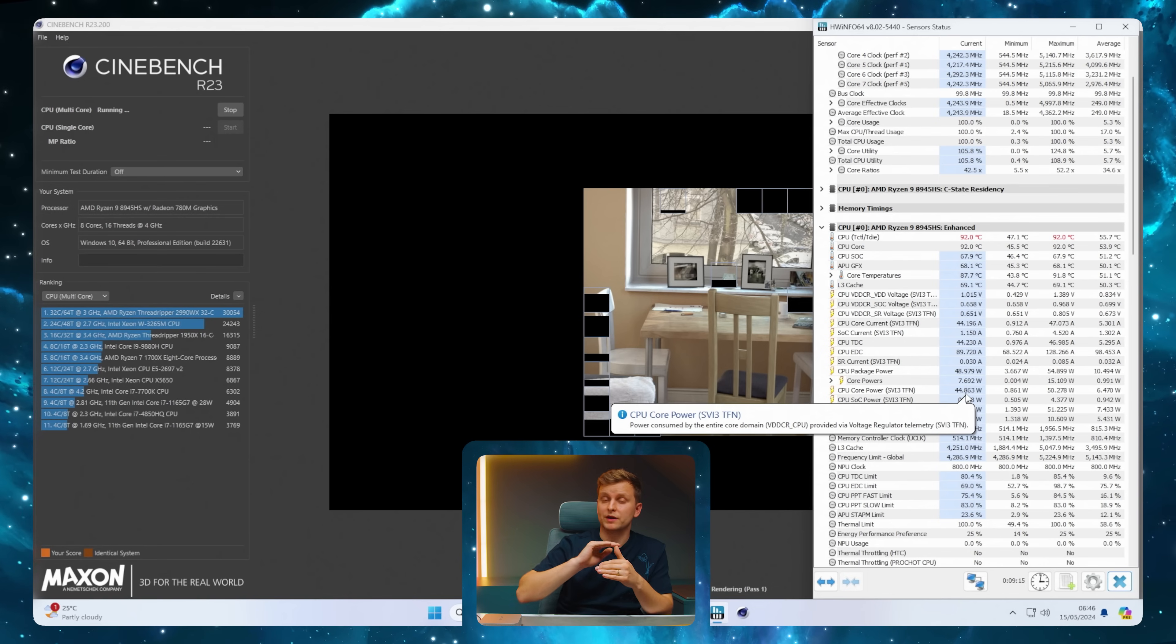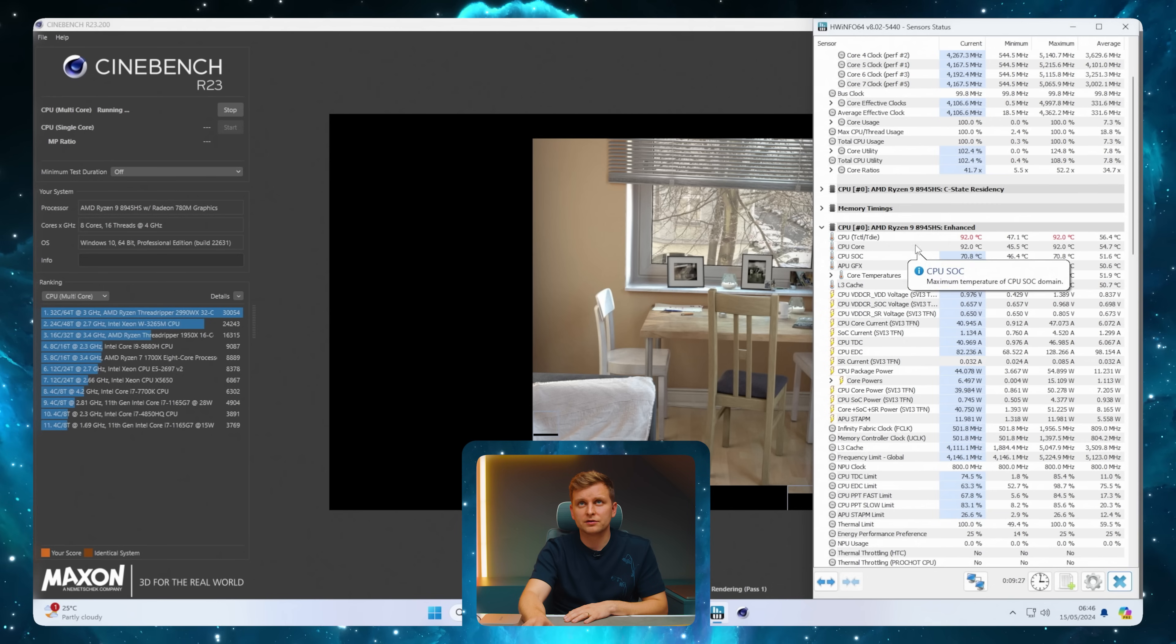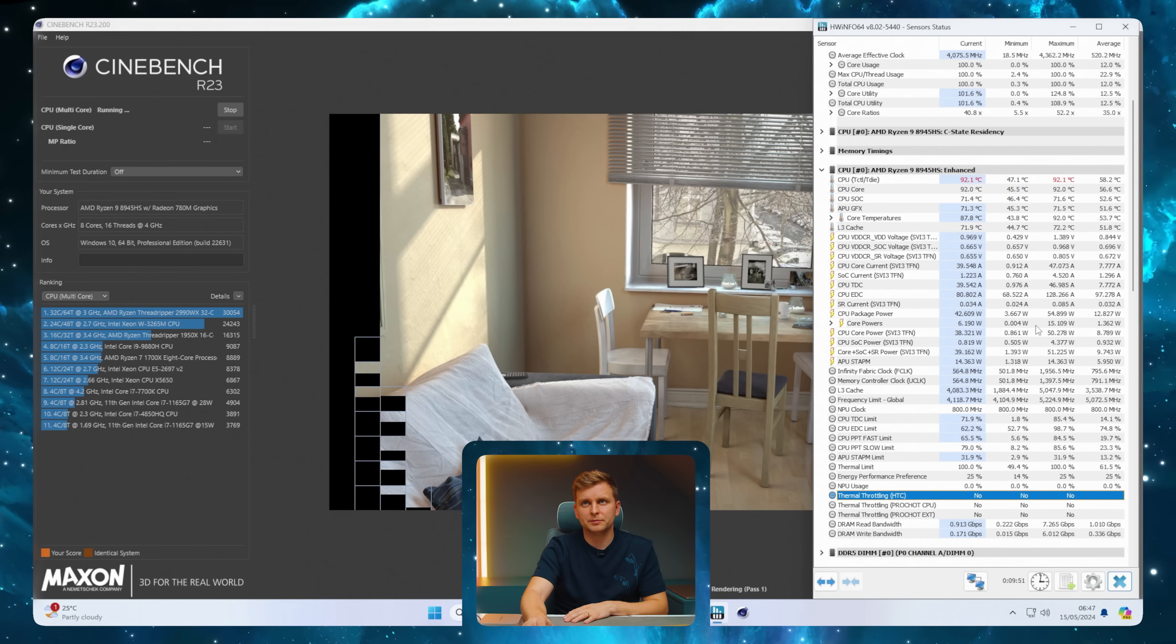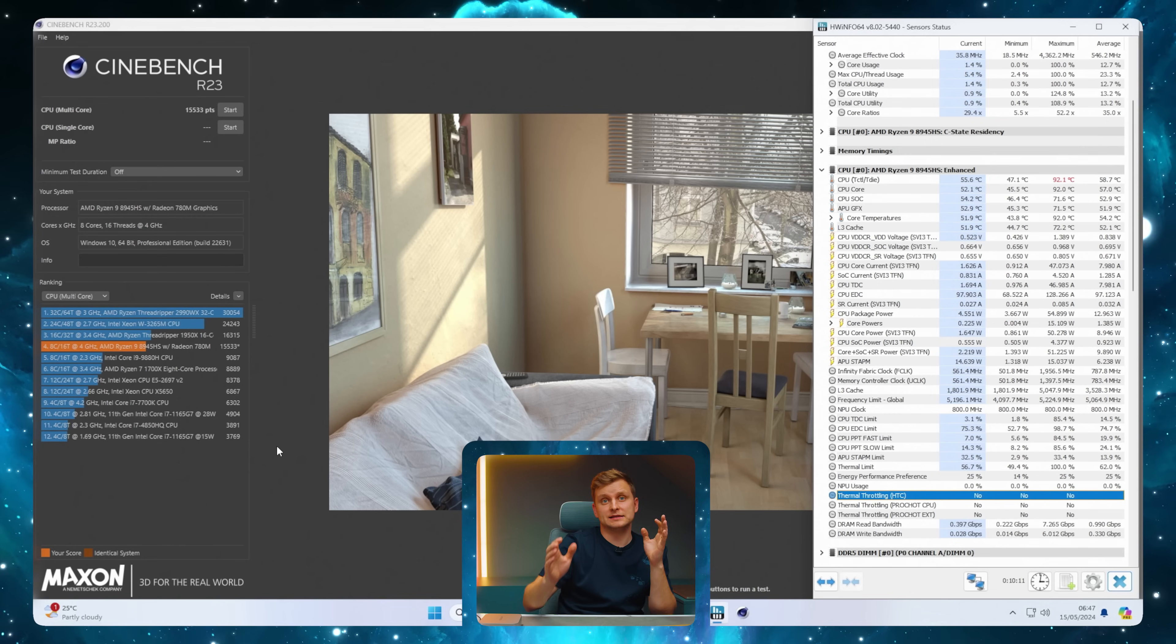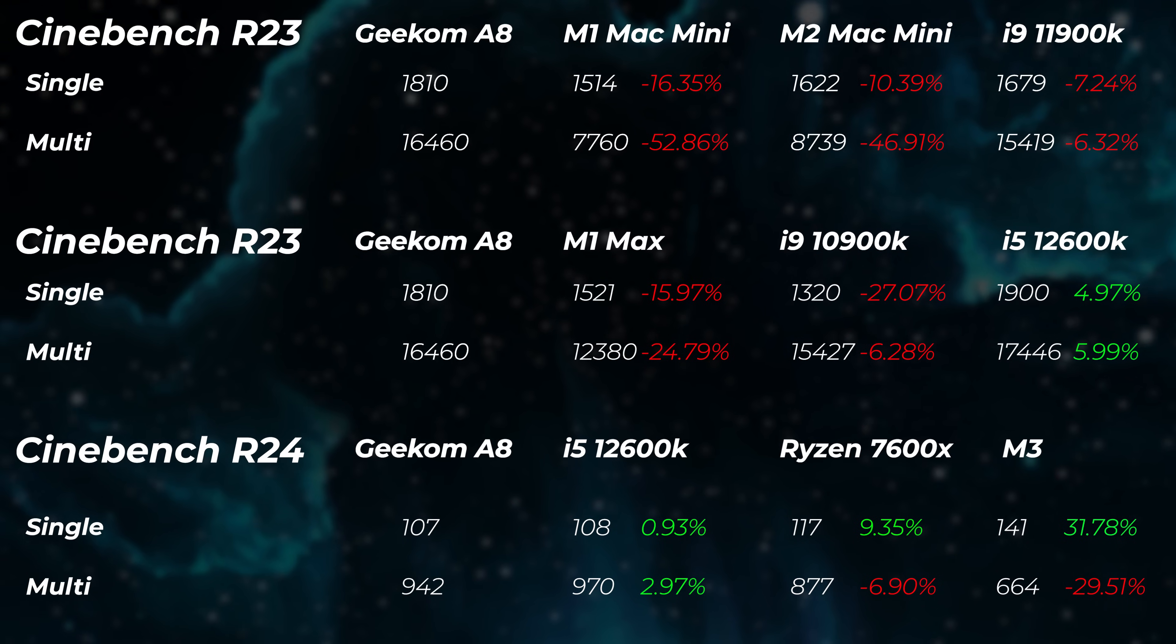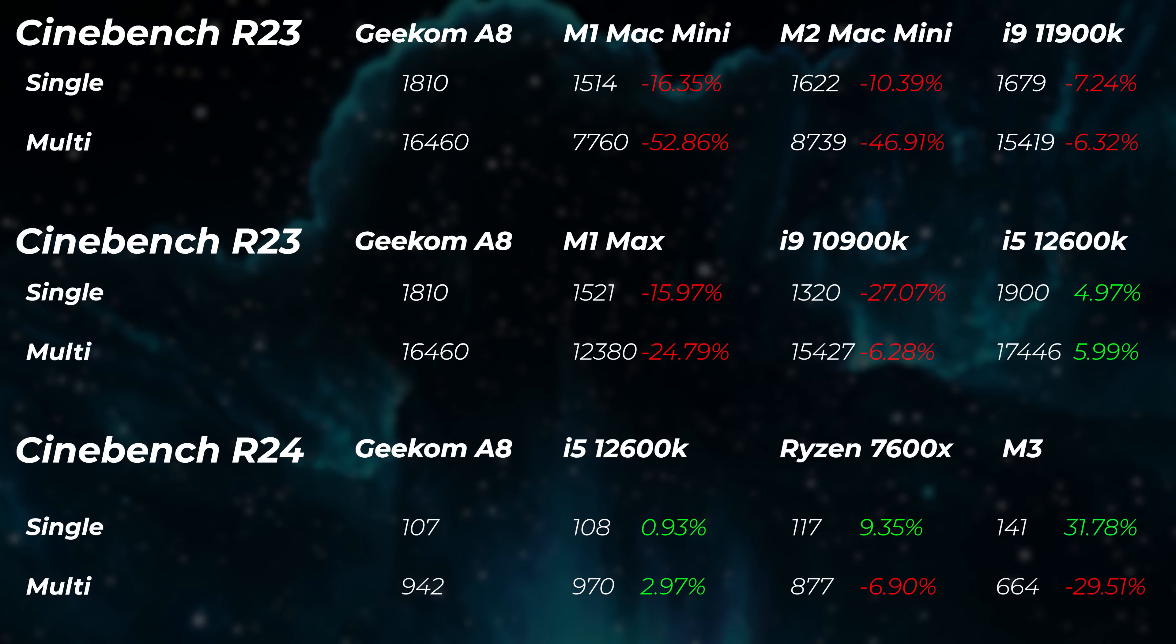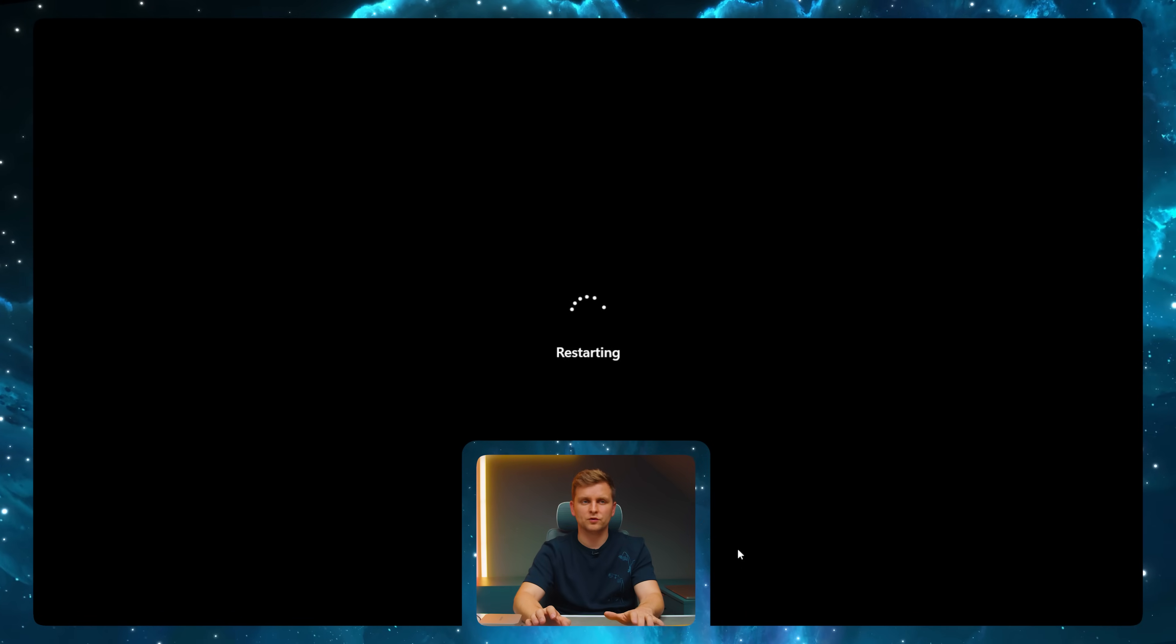We're pulling 50 watts, very impressive - boosting more than AMD's stated 35-45 watt configurable TDP limit. We're at 92°C, not thermally throttling yet. The die is 92°C, some cores at 90°C, still boosting at high wattage. Final score: 15,533 points - same as the 10900K I'm recording on. Comparing to M1 Mac Mini at 7,760 and M2 Mac Mini at 8,700, we're two times better than M2. The M1 Max gets 12,380 points. This little guy is absolutely insane.